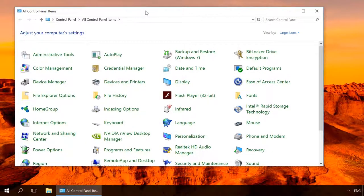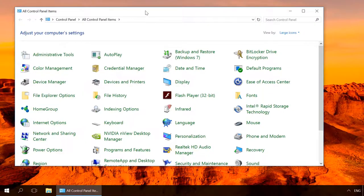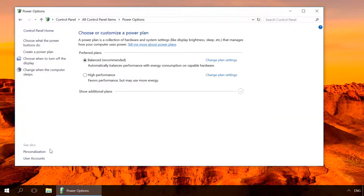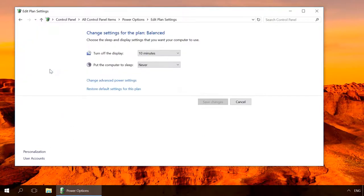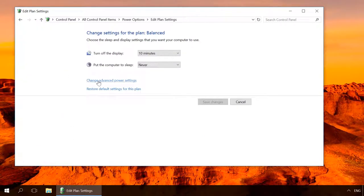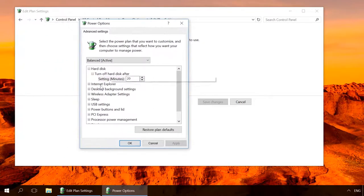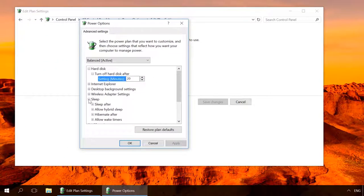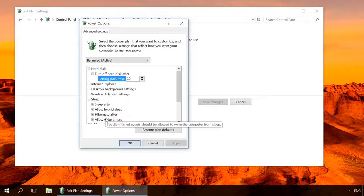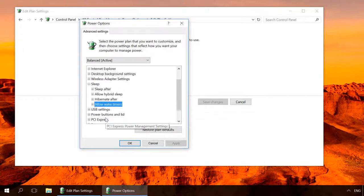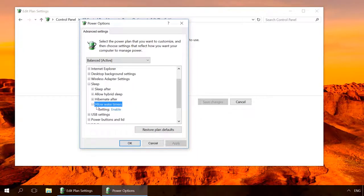If the computer refuses to go to sleep, go to Control Panel, Power Options, Change when the computer sleeps, Change Advanced Power Settings. Find Sleep, Allow Wake Timers and set it to Disable.